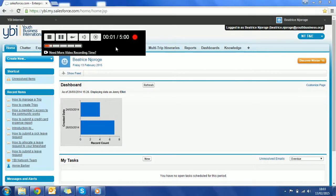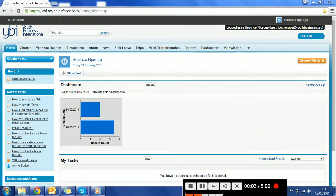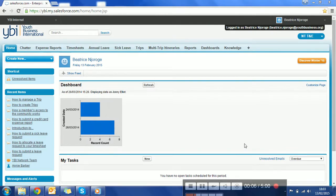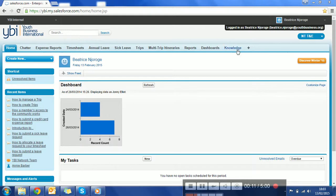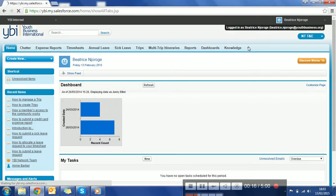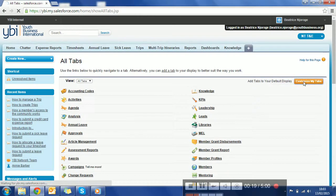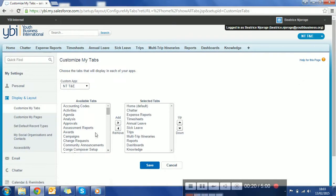Hey everyone, here's a quick update on our internal knowledge portal which we have launched recently. I'm logged in as one of our YBI staff members. Let's go and click on the knowledge tab. If you don't see this tab, you can click on the plus icon and from here go to customize my tabs and you can add it.